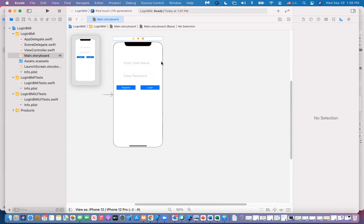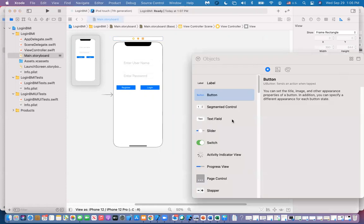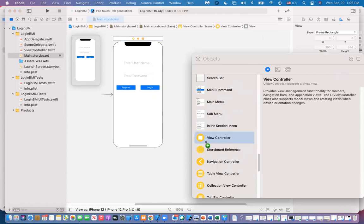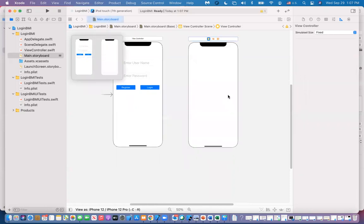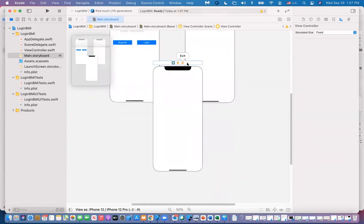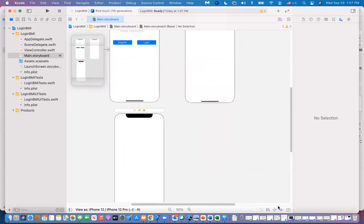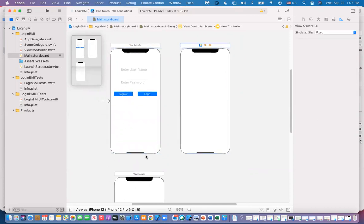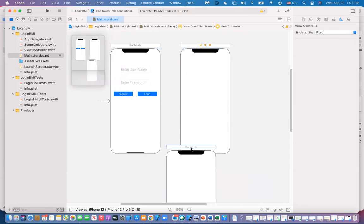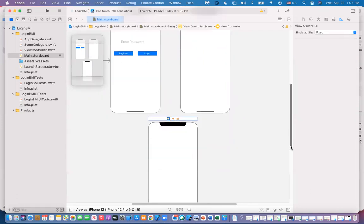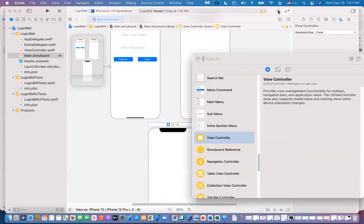I'm going to add — click the plus — and add a view controller. So we have one view controller, and we're going to add another view controller. Now I have three different view controllers. They all have the same white screens, but to distinguish between them, I'm going to give them different colors. You click on the plus, then select view controller, and drag it onto the screen.